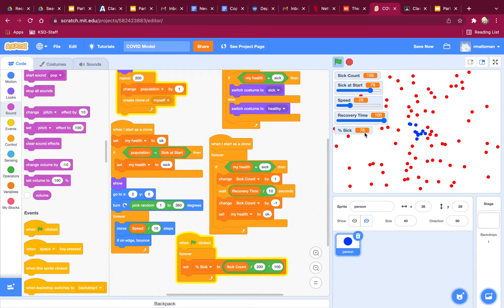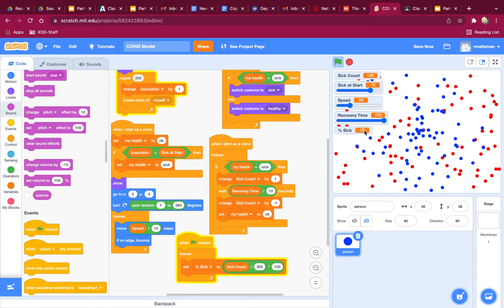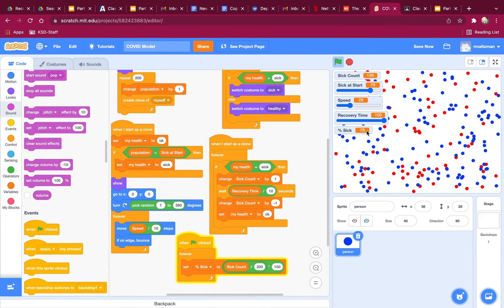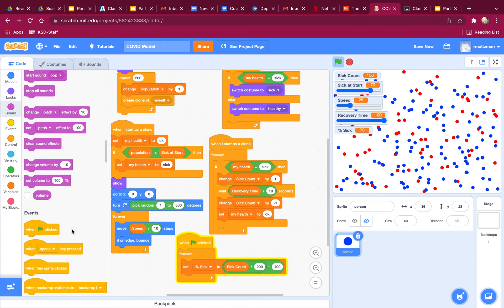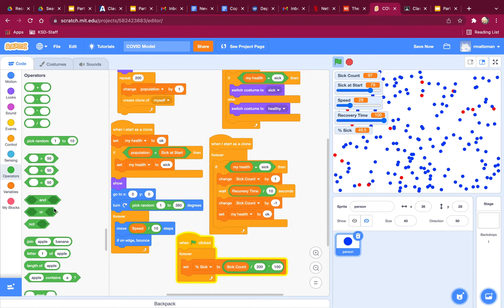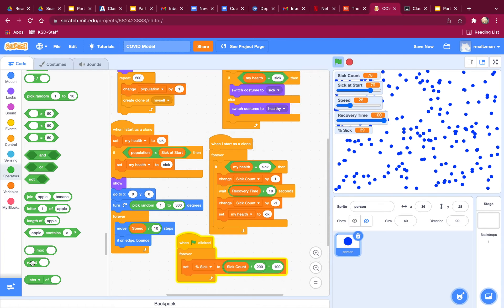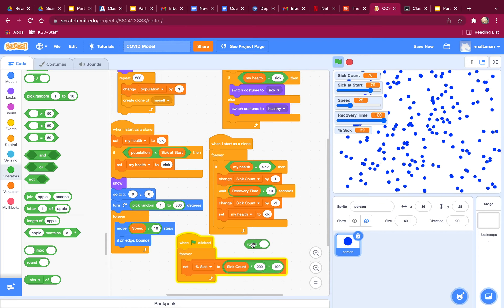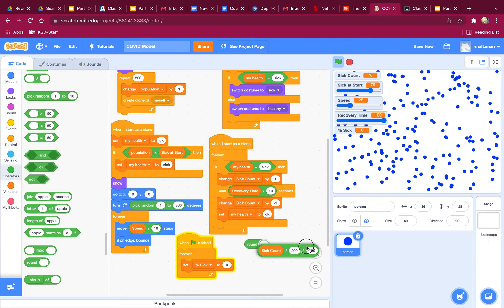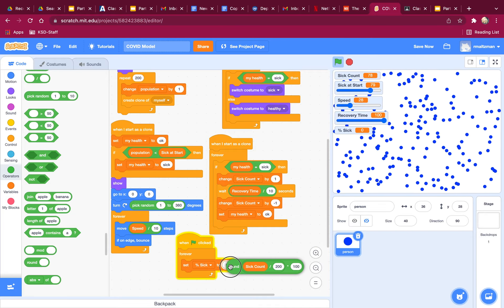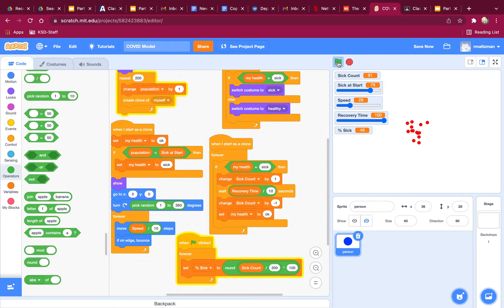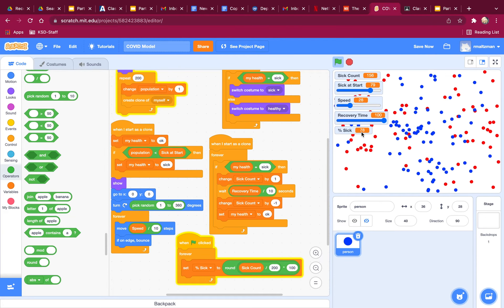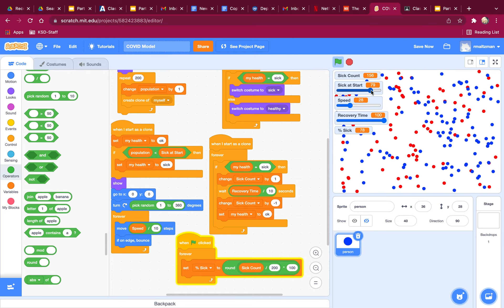You know, I don't like the fact that it's not a whole number. I don't like that there are decimals in here. So I'm going to actually turn this into a round number. So I'm going to round it. So I'm going to say the rounding of this whole thing. Got it. Grab this. Okay. Now let's see what that looks like. Okay, perfect. Percent sick, 78, sick at start.